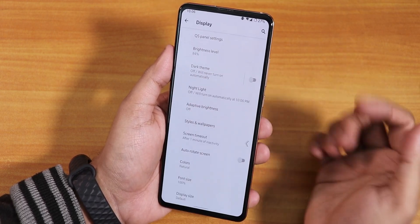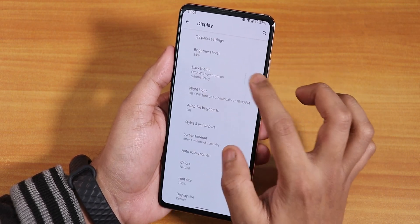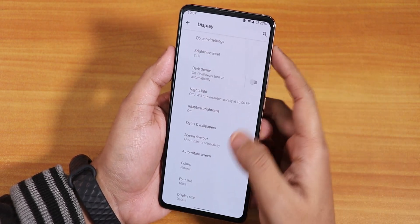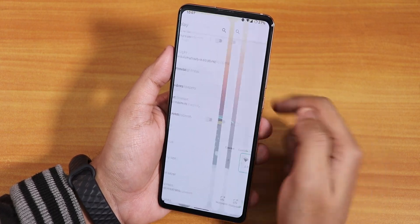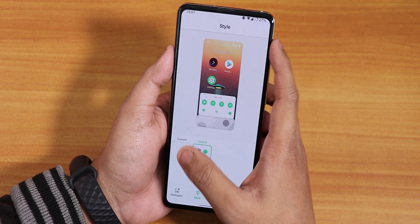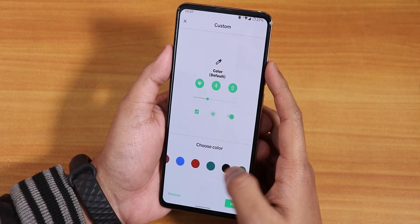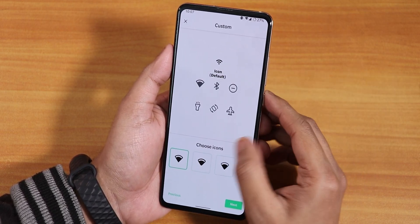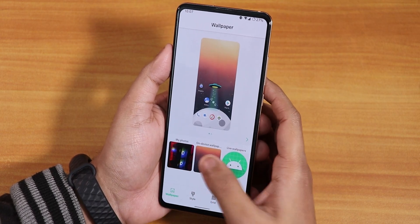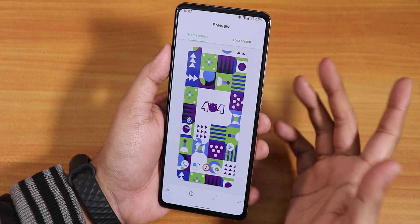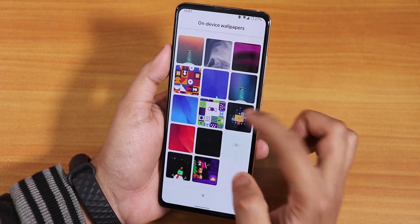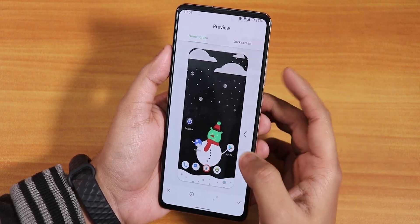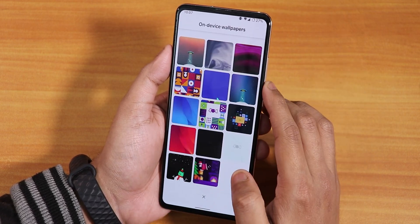We have dark theme — you can schedule it too — and it's working totally fine with no issues. Auto brightness is there. Inside Styles and Wallpapers you can add a custom theme; these are all the accent colors available — not much, no proper red or yellow. In the wallpaper section there are Project 404 wallpapers that look really cool, and also Christmas wallpapers.